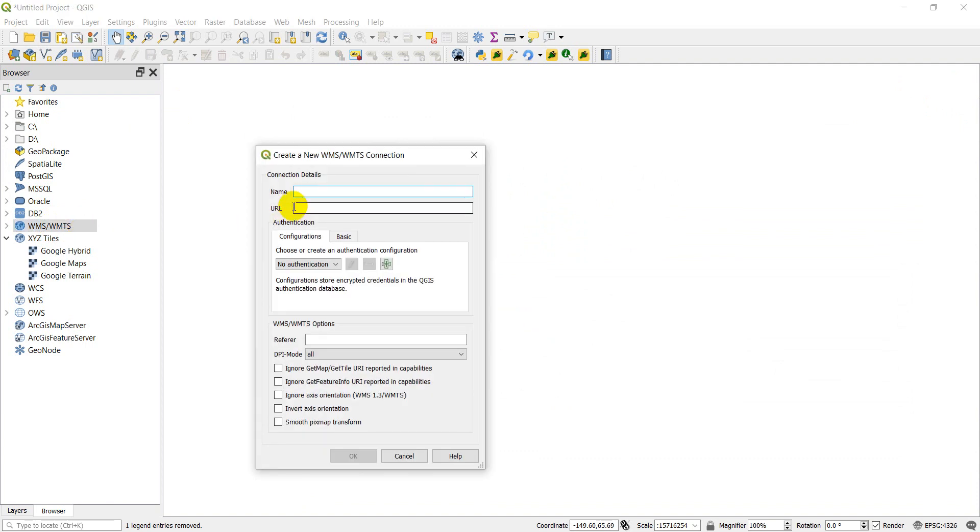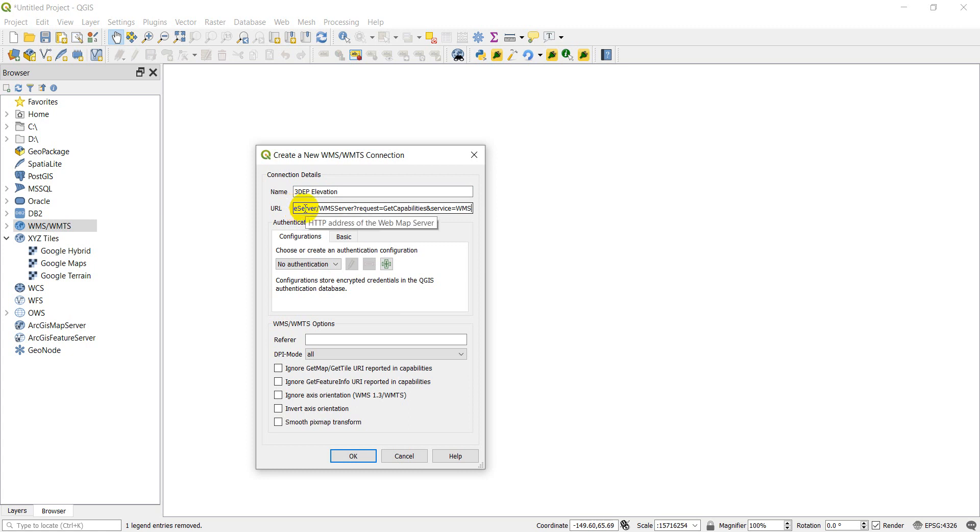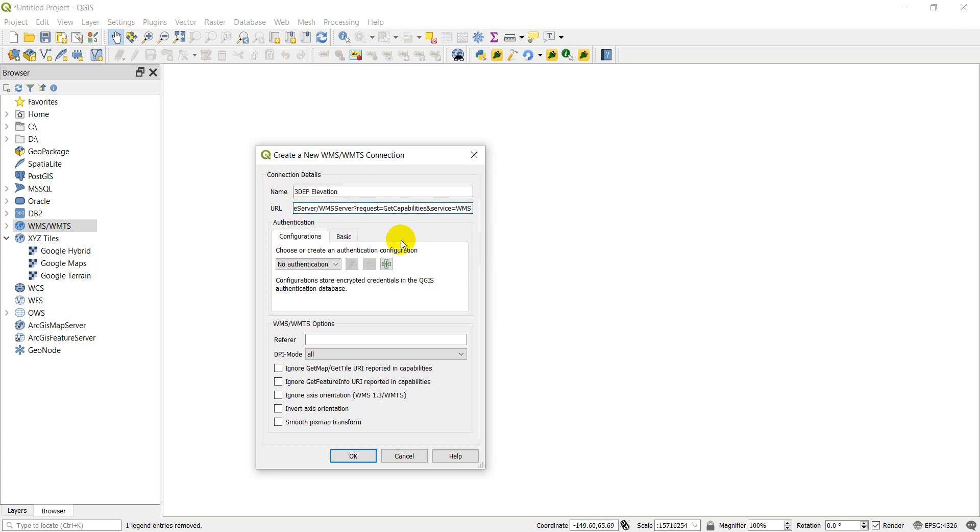The name is going to be 3DEP elevation. The URL, I'm going to copy paste that URL. So Ctrl-V if you're using Windows. Or you can right-click and paste. And once I have that, I'm ready to go. I can just click OK here.